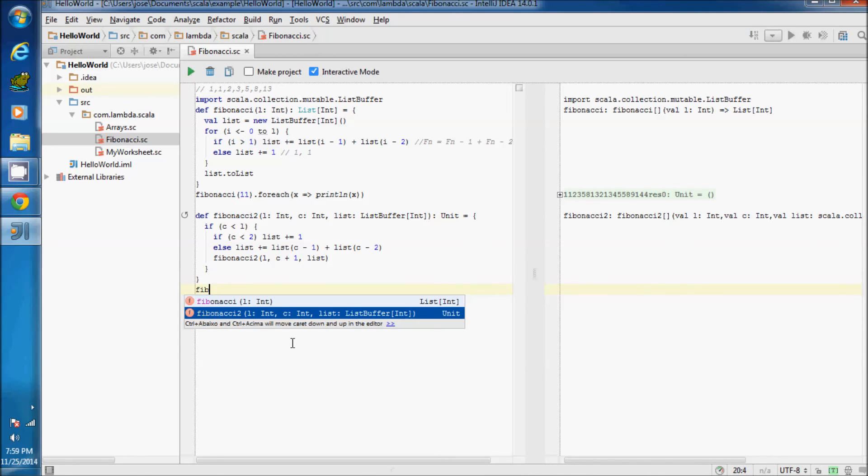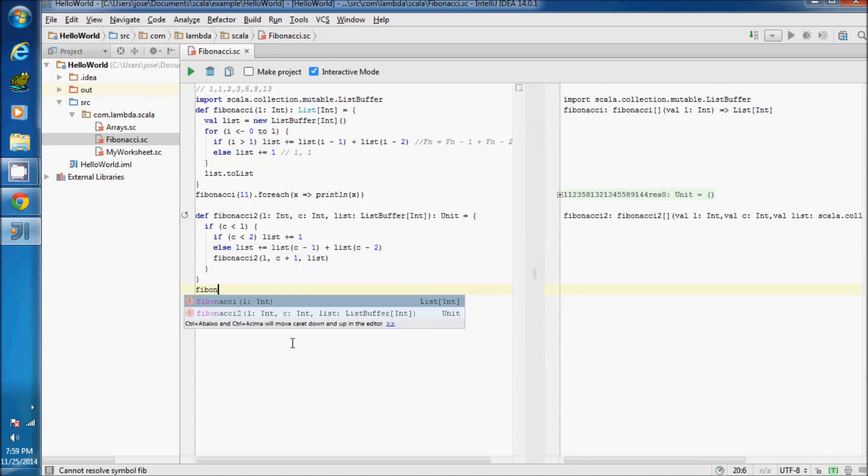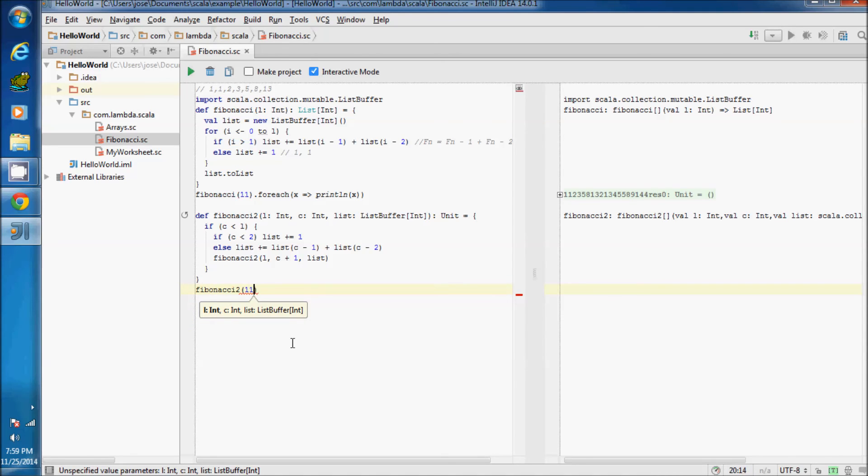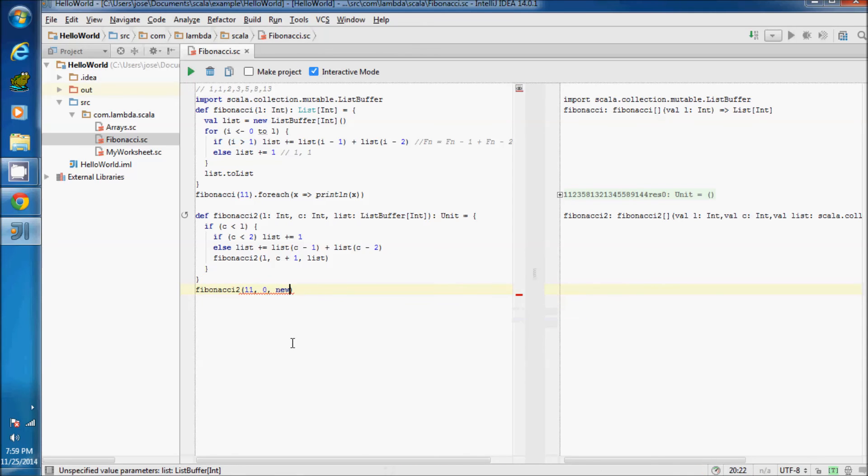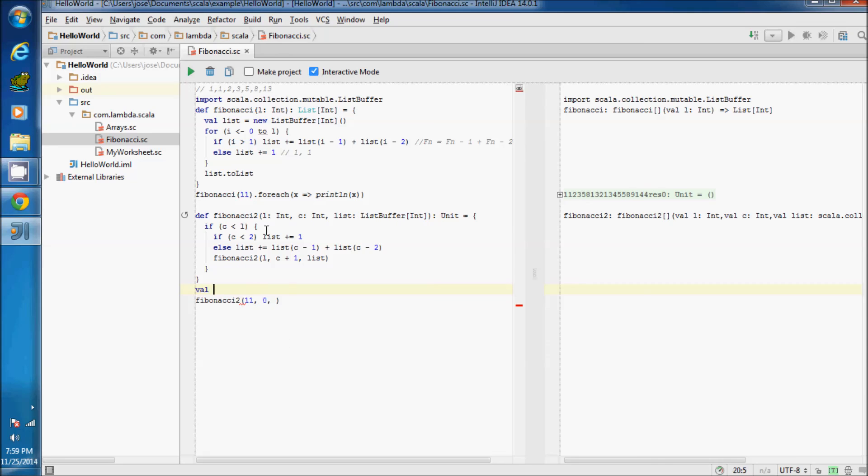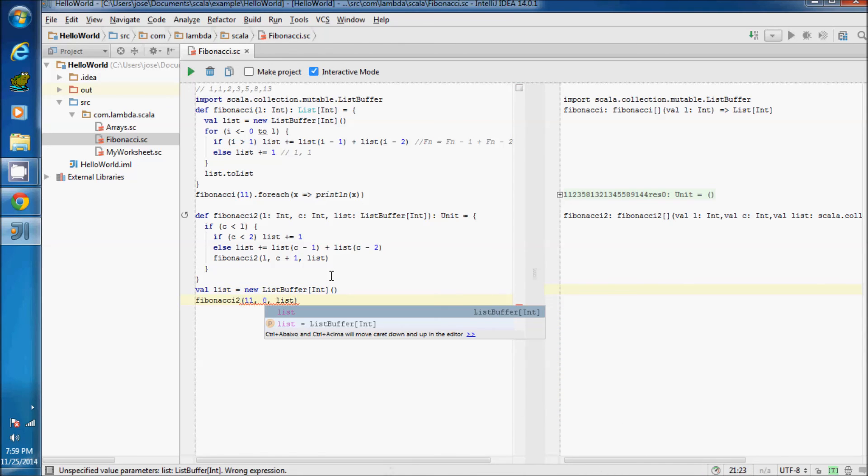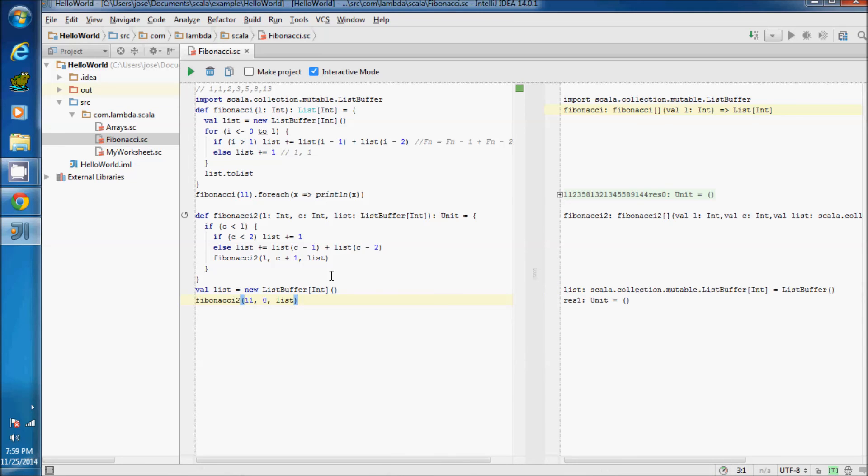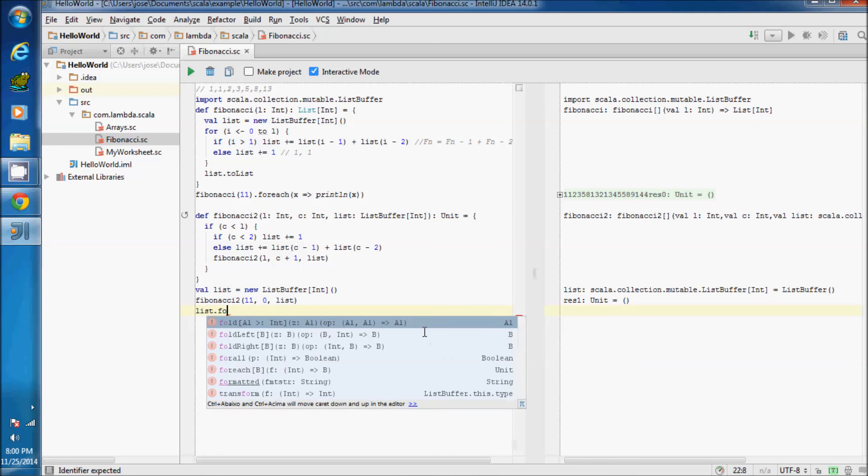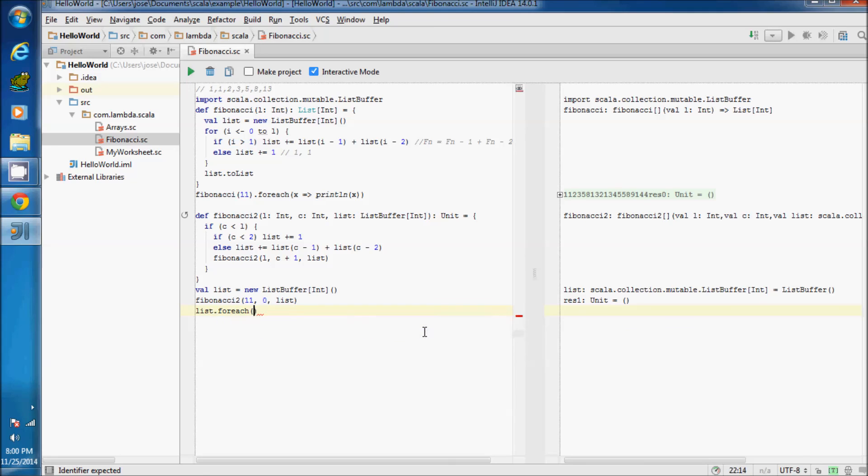Fibonacci2, eleven. The counter must start with zero. Let's create a list buffer first. ListBuffer of type int and pass it. Pass the list and get list. Let's print it and see what's inside.